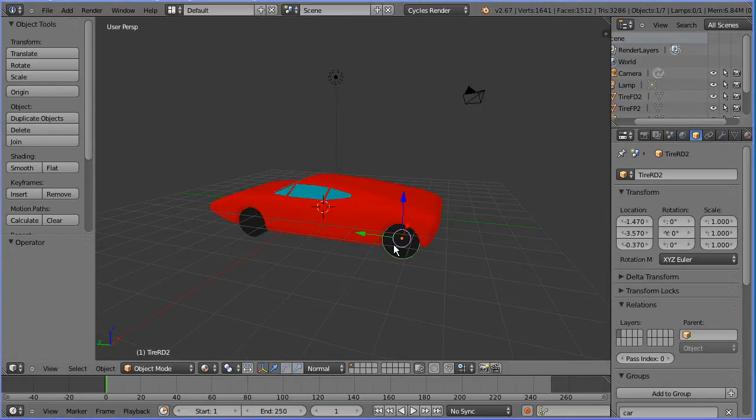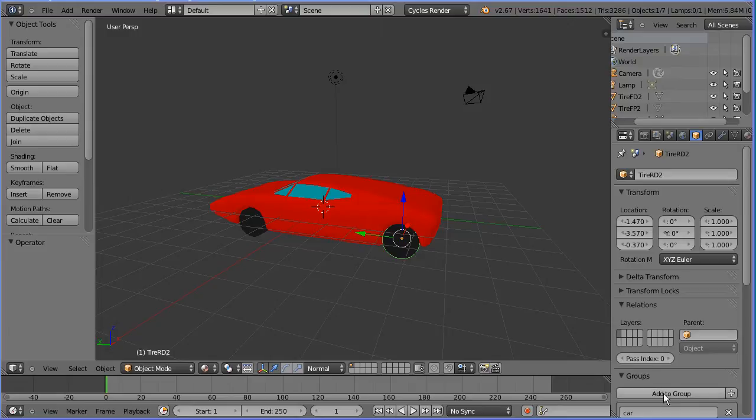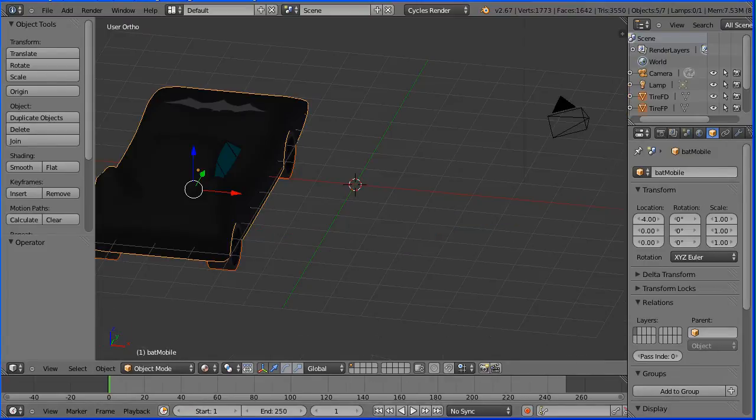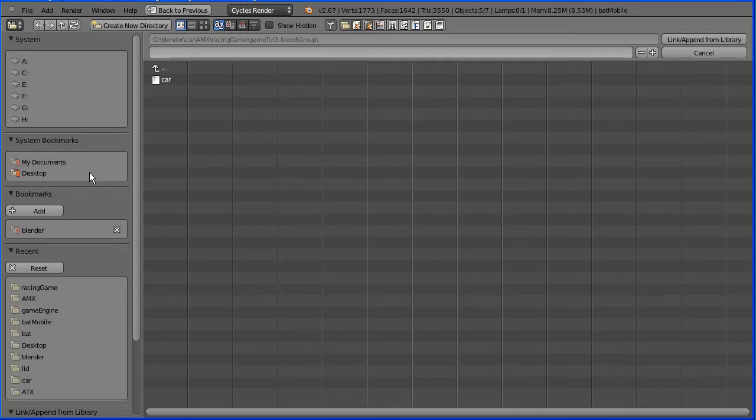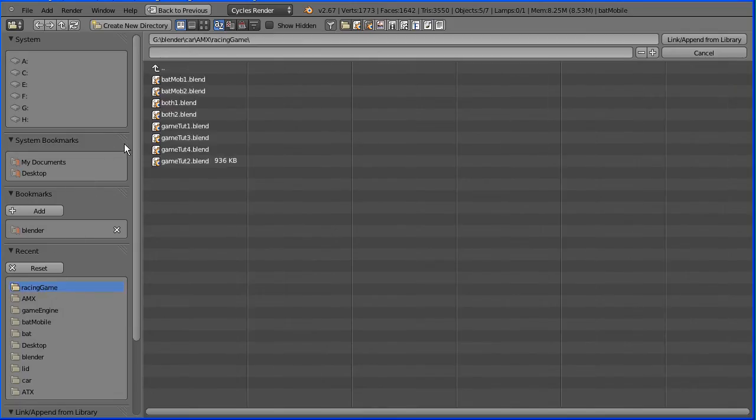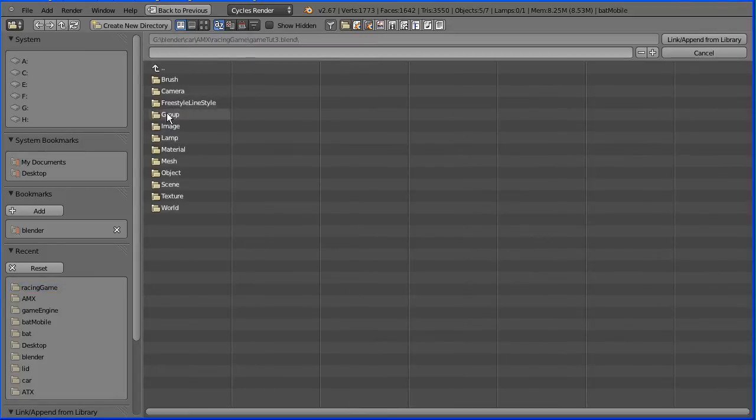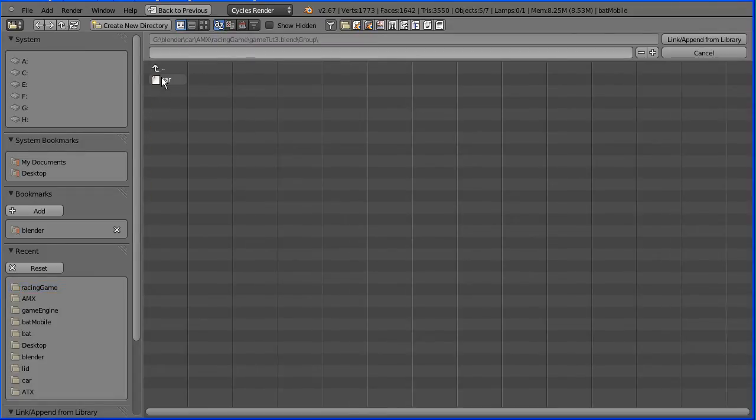I've jumped ahead to where I've renamed all the tires and added them to the group car and saved the file. Going back to the Batmobile file, file append, go to the folder where the sports car is saved, select the file, go into the group folder, select the car group and append.